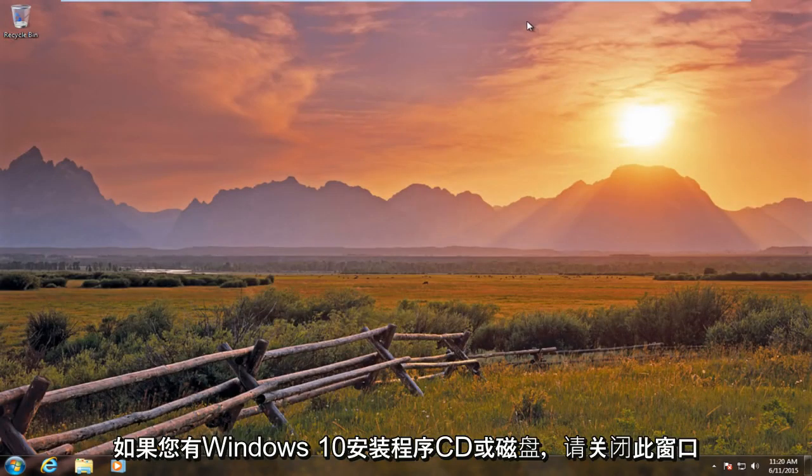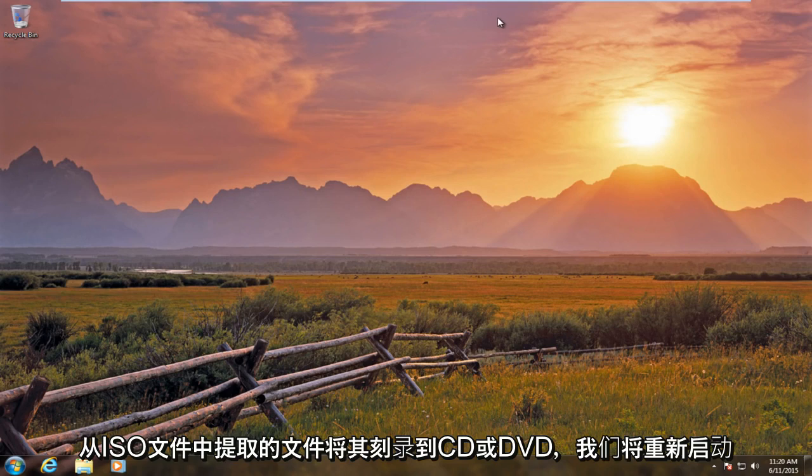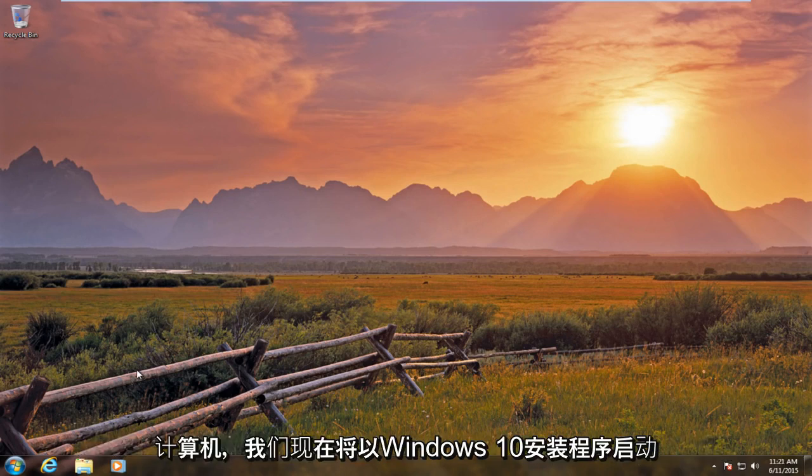If you have a Windows 10 installer CD or disk, if you have taken it from an ISO file, burn it to a CD or DVD, and we're going to restart the computer. And we are going to boot from the Windows 10 setup installation.